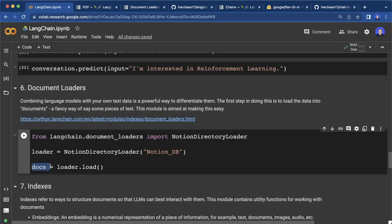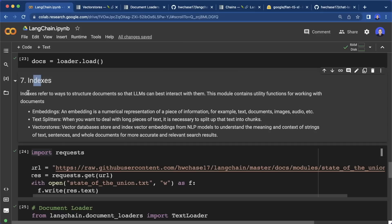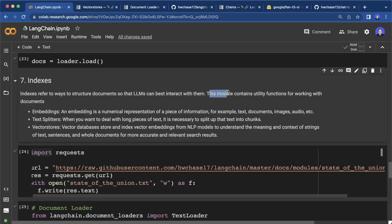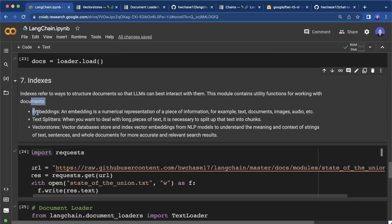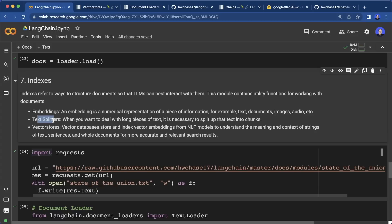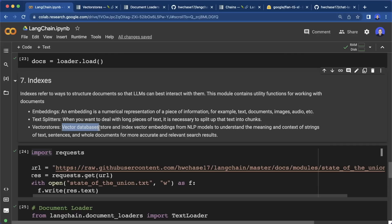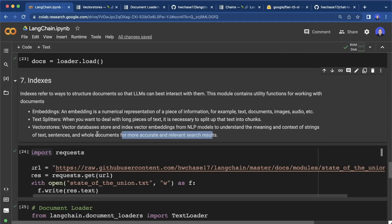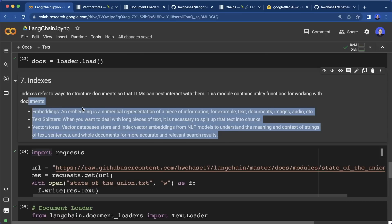Before we can feed the loaded data to the model, we need to understand indices. Indices refer to ways to structure documents so that LLMs can best interact with them. The indices module contains utility functions for working with documents. To work with documents, we need to understand three concepts: first, embeddings — a numerical representation of your data, for example your text. Second, text splitters, which split long pieces of text into smaller chunks. And third, vector stores — different vector databases we can use. With these, we can understand the meaning of the data and have more accurate search results.